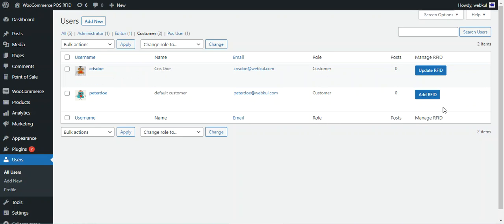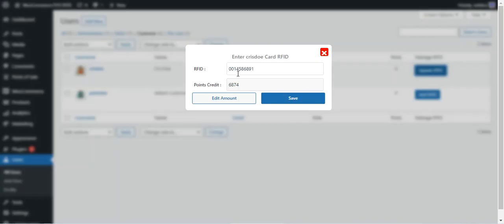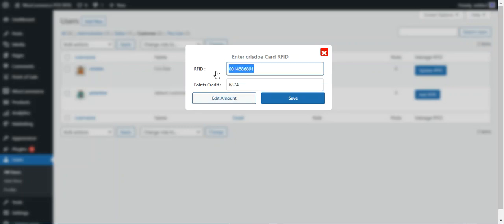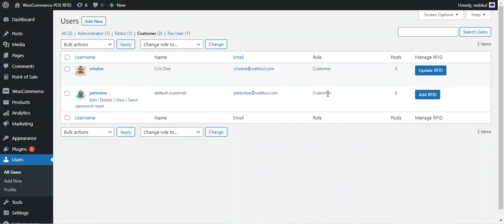Now let's see how the admin updates the RFID card for a customer. Tap the Update RFID option for a customer who has already been assigned an RFID card. You can see the current RFID number and the remaining points on the card. You can edit the amount directly, or to assign a new RFID card, clear the existing RFID number, tap a new card on the RFID card reader, and the new ID will be entered automatically. Then tap Save to confirm the changes.